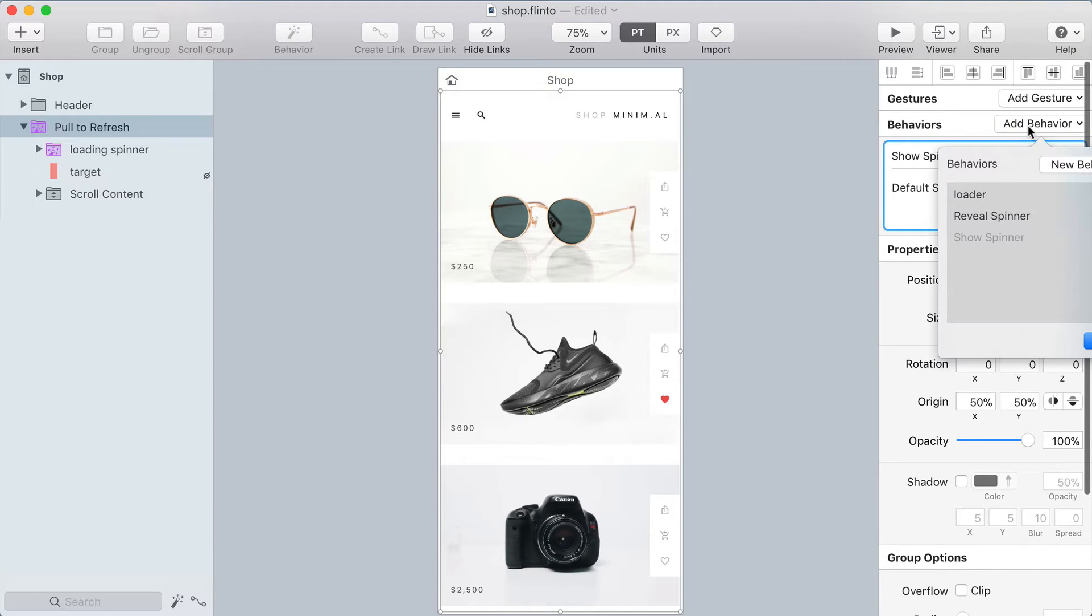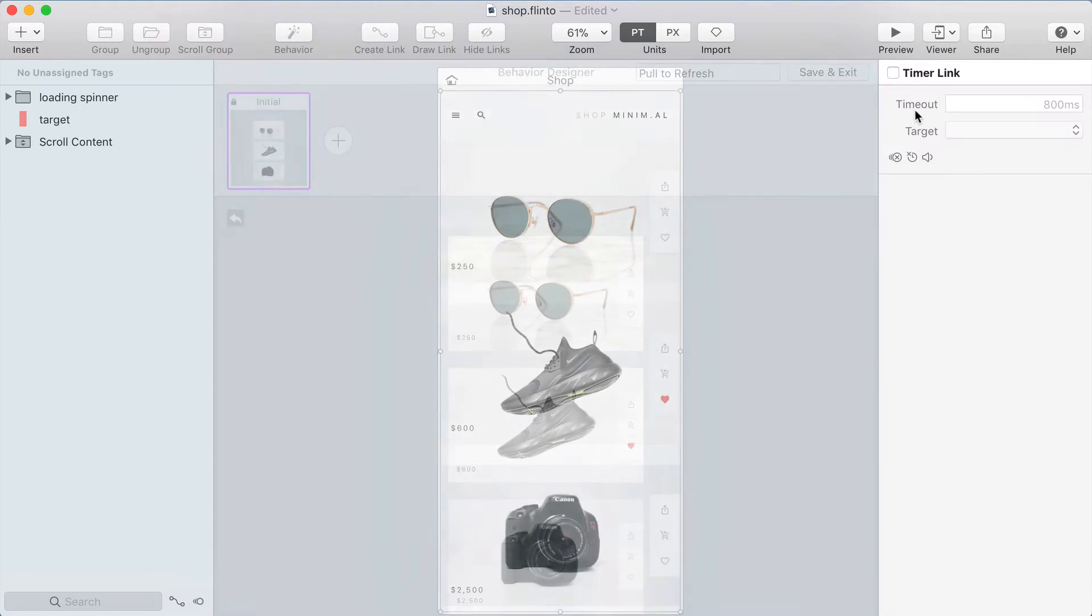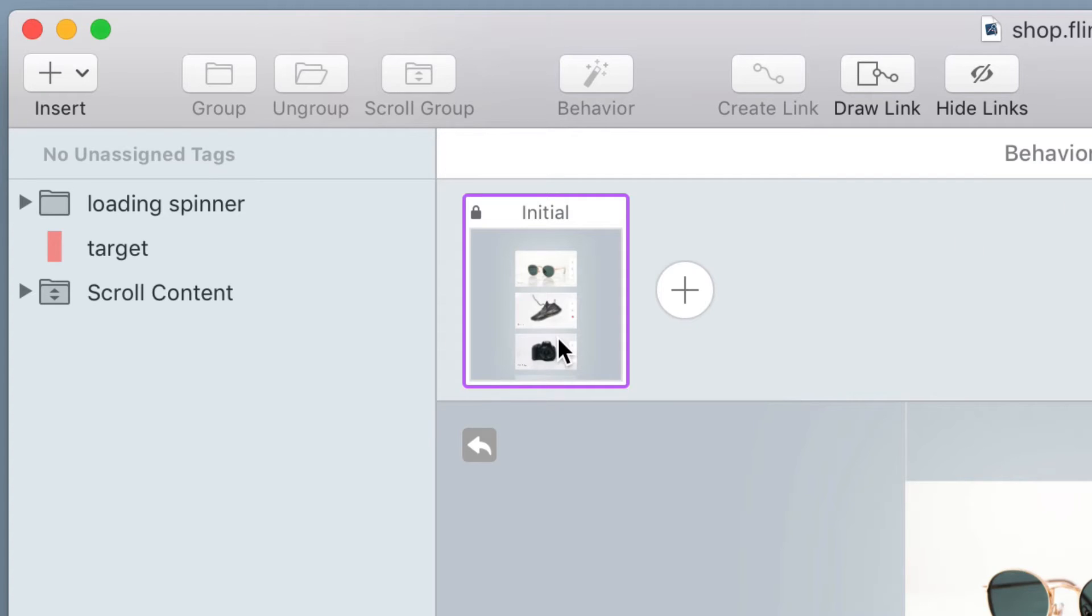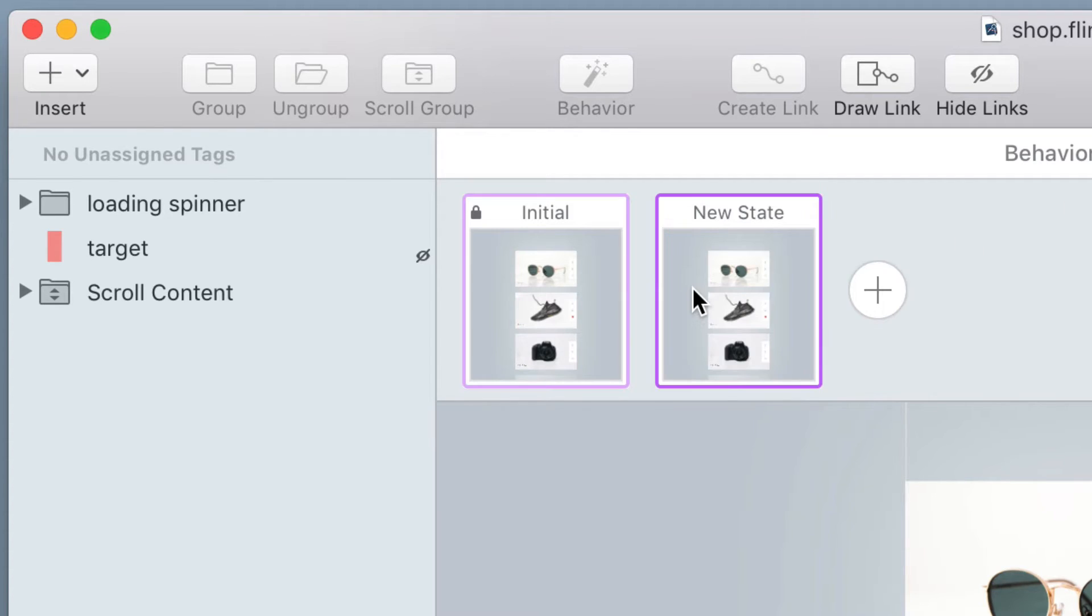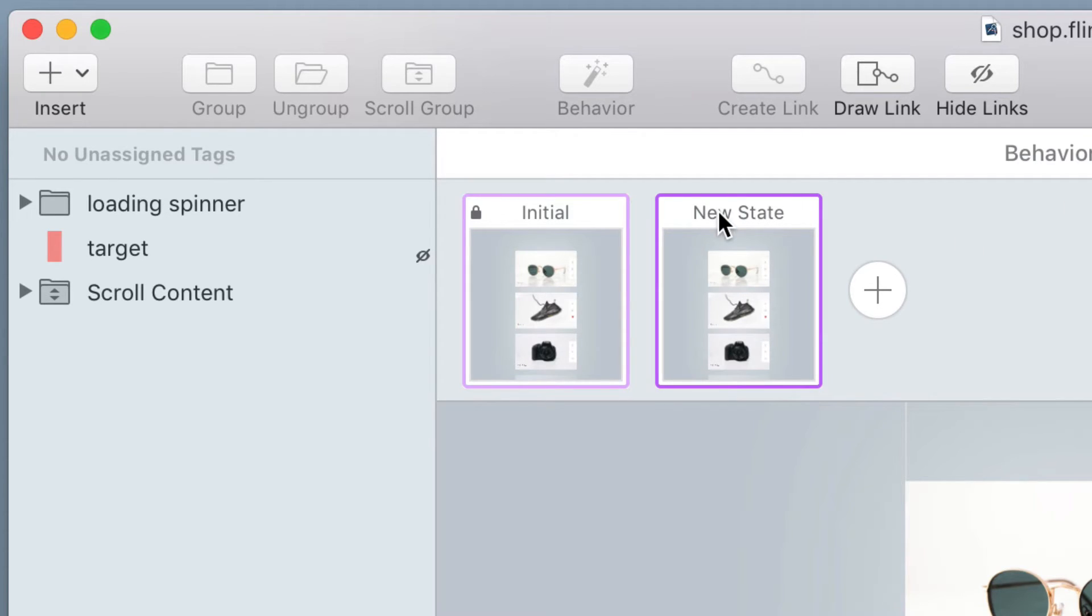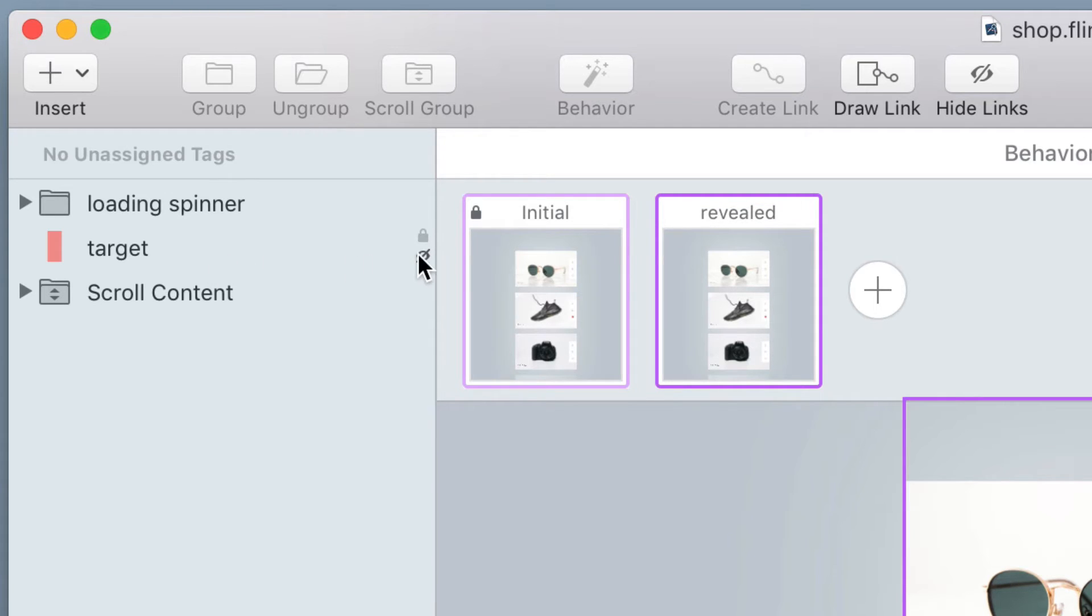Now I'm going to add a new behavior to the same group and this one's called reveal target. So I'll make a new state where I show the target, I'm going to call it revealed, and I'm just going to unhide it.